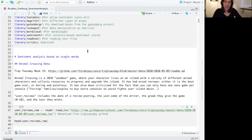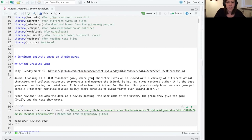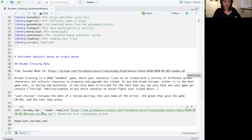In this part, we're going to be working with the Animal Crossing data. This is data that was posted by R4DataScience on their TidyTuesday account, so you can actually find it on their TidyTuesday, and we have it for you also here.